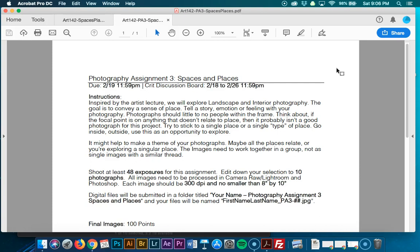The instructions: we're going to be inspired by this artist lecture. There will be two separate artist lectures. We'll explore landscape and interior photography. The goal is to convey a sense of place — tell a story, emotion, or feeling with your photography. Photographs should have little to no people in the frame. Think about it: if the focal point is on anything that doesn't relate to place, it probably isn't a good photograph for the project. Try to stick to a single place or a single type of place, go inside and outside, and use this opportunity to explore areas around you. Think about a theme — all the places related by some sort of common thread, or you're exploring a singular place.